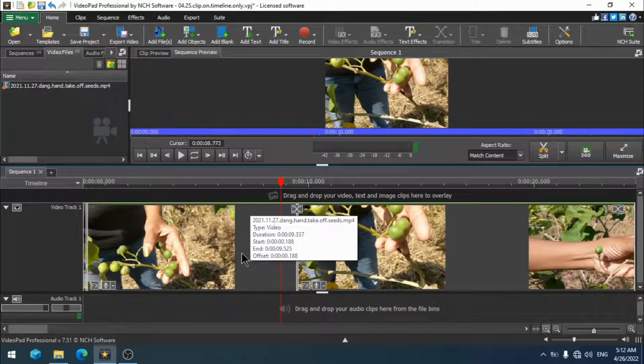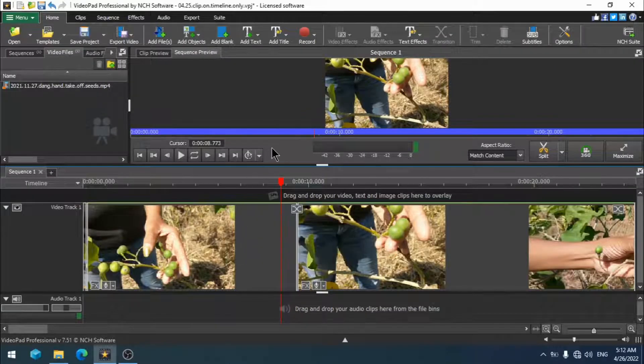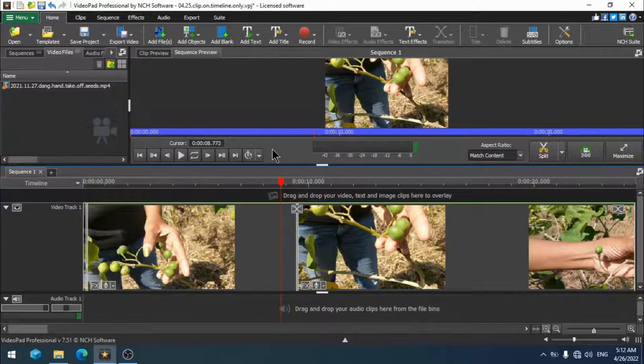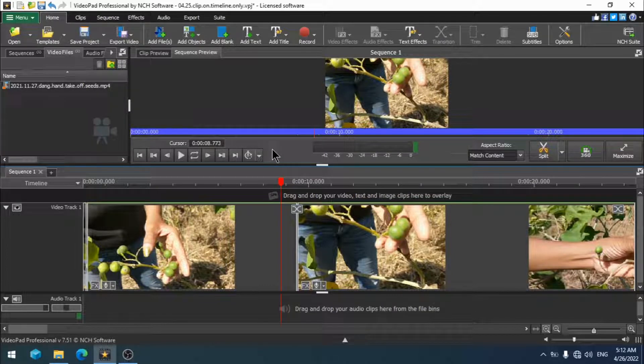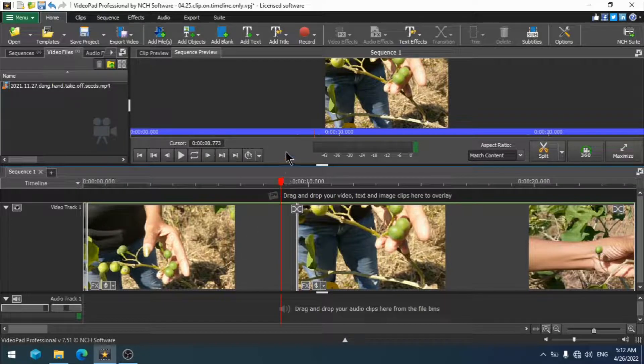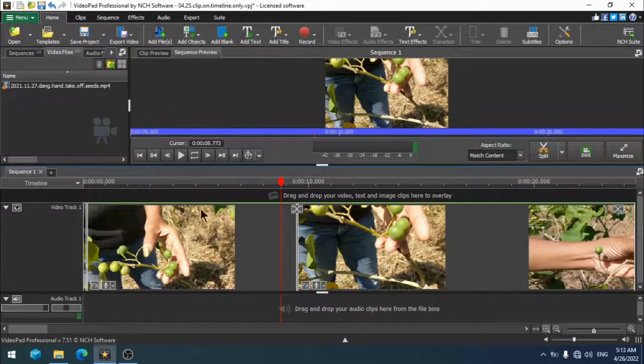Because the effect that we wish to accomplish requires two separate video effects that are mutually exclusive that do not work together, I will have to place a copy of the clip that we will be working with above the original.